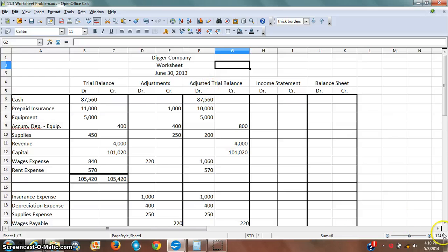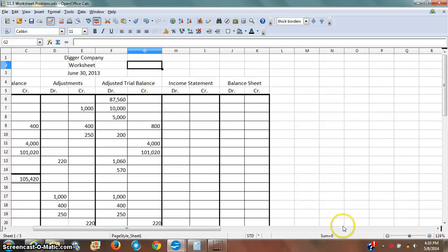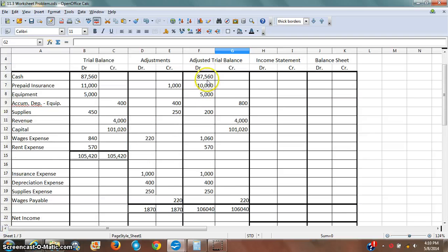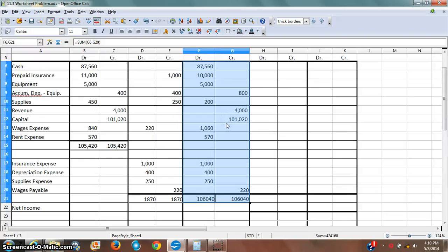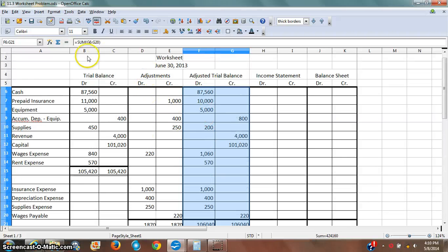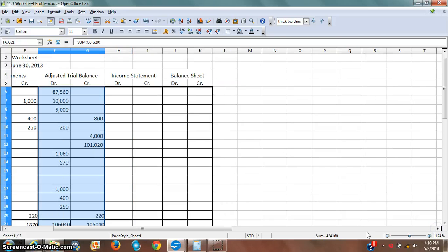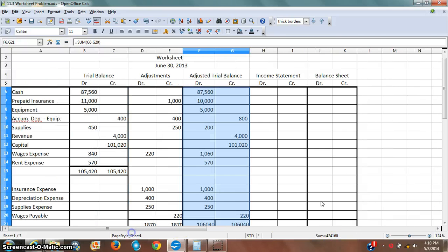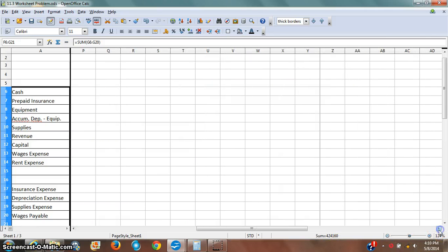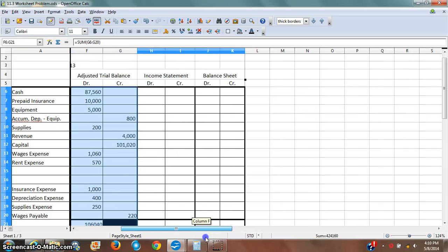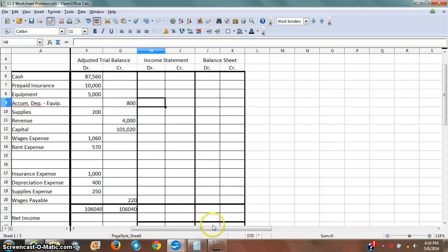One thing you need to know is that when you're doing these two columns, before you get to them, you're going to get an adjusted trial balance column that balances. Once you have that, you need to ignore everything except for this column right here. You don't need to pay attention to the adjustments or the trial balance anymore. I'm going to set up my screen so that we only see the later stuff and the row titles. You might just want to cover those columns up if you're working on a sheet of paper.